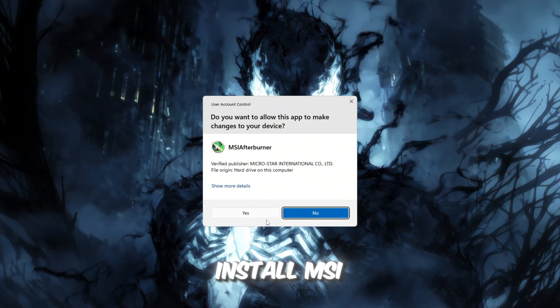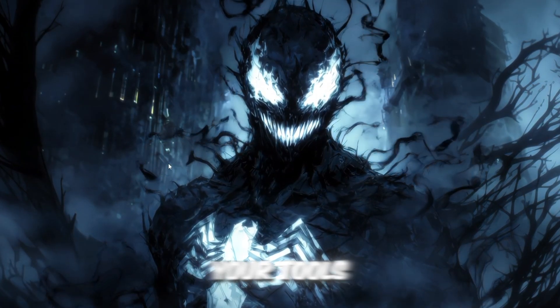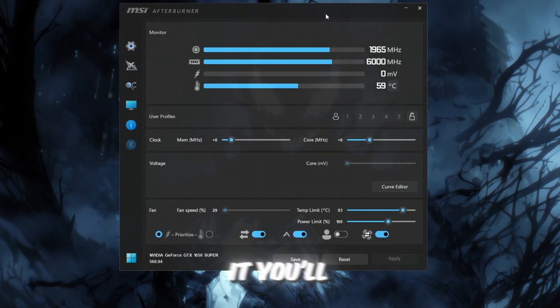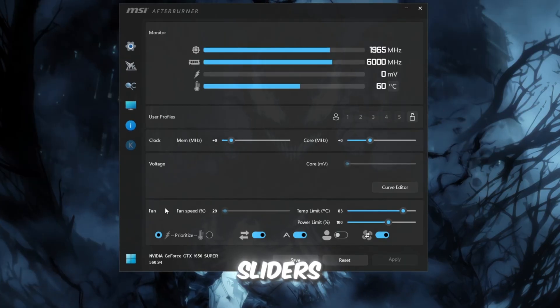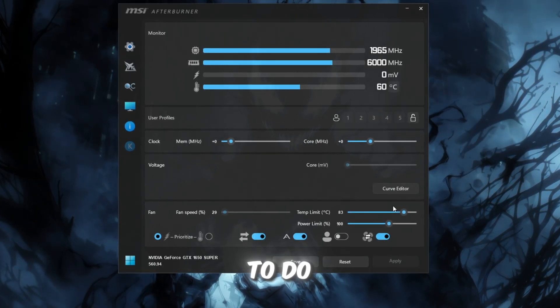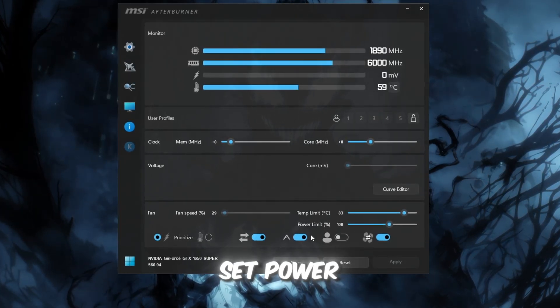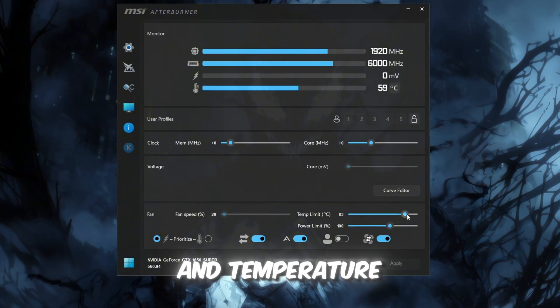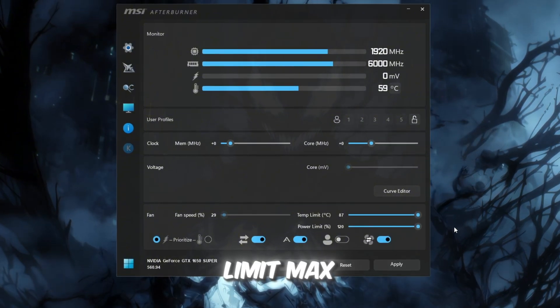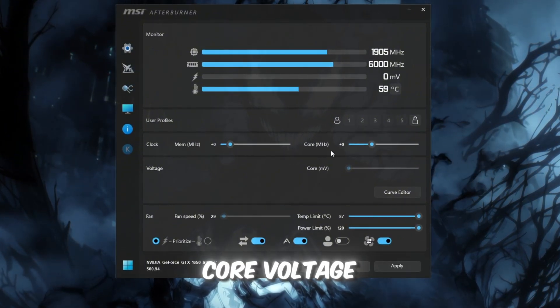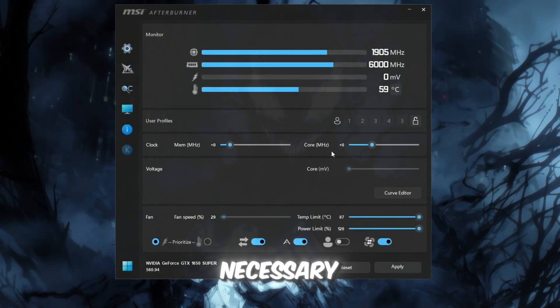Install MSI Afterburner from your Tools folder and open it. You'll see a set of sliders. Here's what you need to do. Set power limit. Max and temperature limit. Max, don't touch core voltage, it's not necessary.